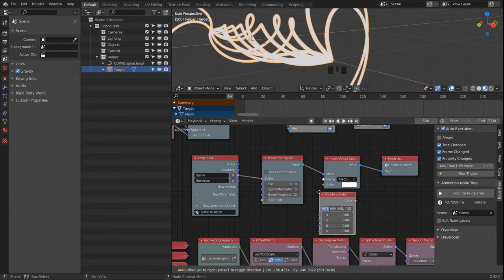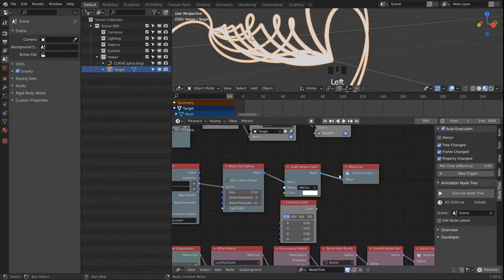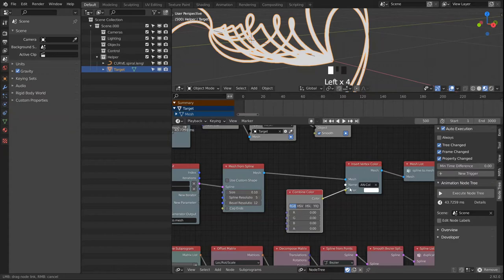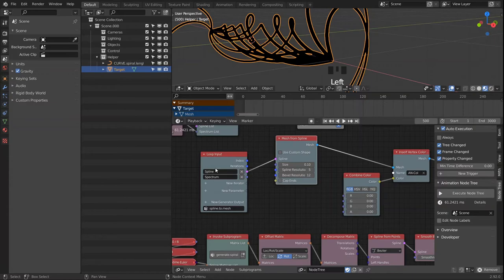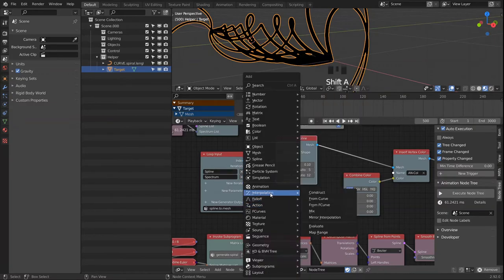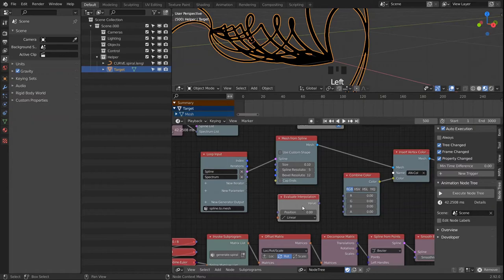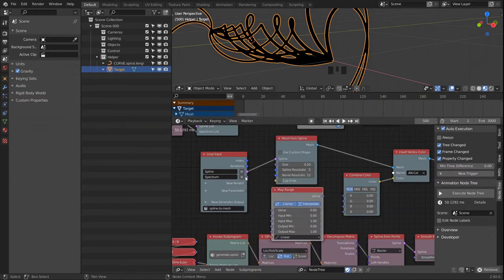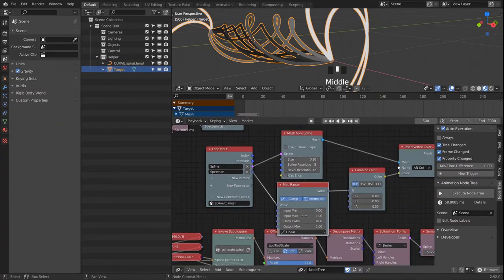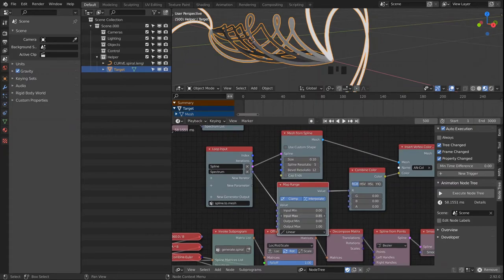We want to combine a color. Before we pass on the spectrum value, I'd like to run it through a Map Range node rather than an Evaluate node. This way we still have control over how we want our spectrum mapped into the 0-to-1 range.